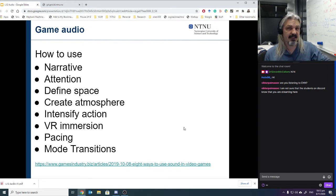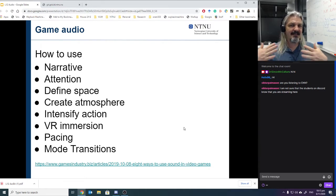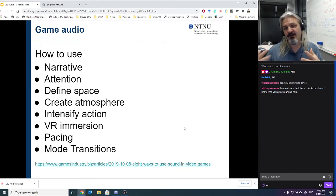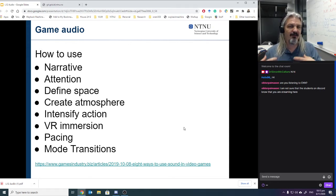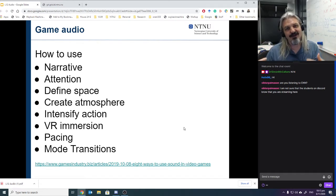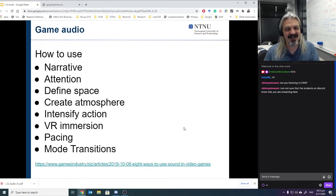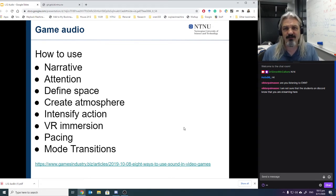We can also use sound for pacing, particularly when looking at the beat of the music. There's interesting research on relating beat to the normal heart rate. If you have the beat of your music slightly above the resting heart rate of your player, it will up their mood and raise the intensity. If you place that beat slightly below the heartbeat, it will slow them down. There are physiological things we do with music and sound to change the feeling people have.